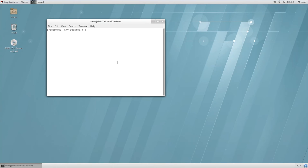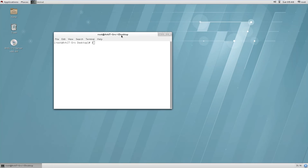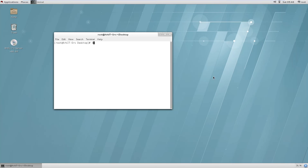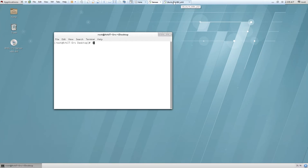With Windows you don't get this option — there is only a single desktop. This is a disadvantage of Windows compared to Linux. This covers Red Hat Linux 7. Now let's move on to Ubuntu.